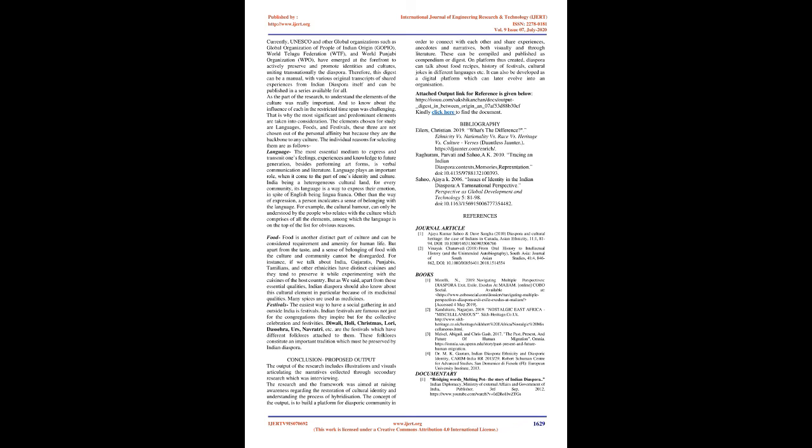Bibliography: Eilers, Christian, 2019. What's the difference? Ethnicity vs. Nationality vs. Race vs. Heritage vs. Culture. Dauntless Jaunter. Raghuram, Parvati, and Sahu A.K., 2010. Tracing in Indian Diaspora: Contexts, Memories, Representation. DOI 10.4135-9788132100393. Sahu, Ajaya K., 2006. Issues of Identity in the Indian Diaspora: A Transnational Perspective as Global Development and Technology 5, 81-98. DOI 10.1163-156915006777354482.